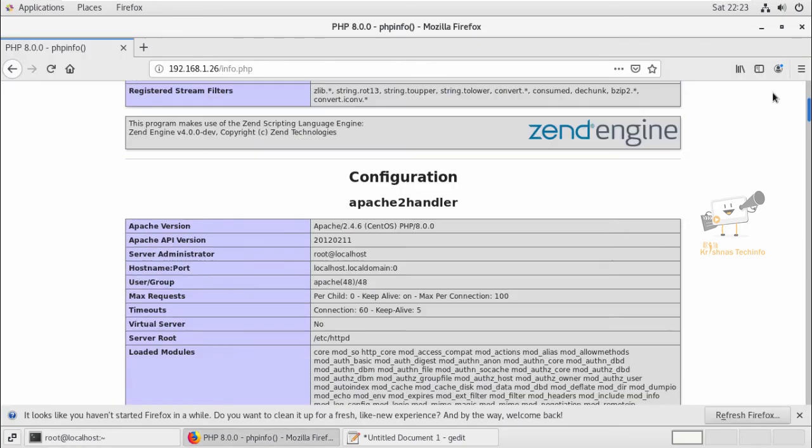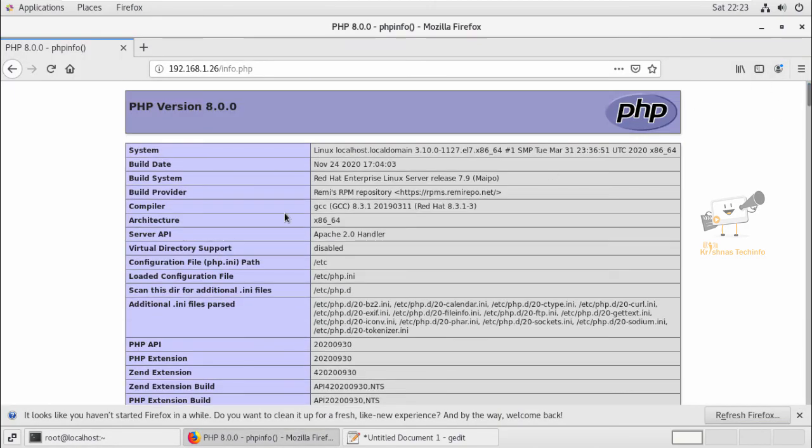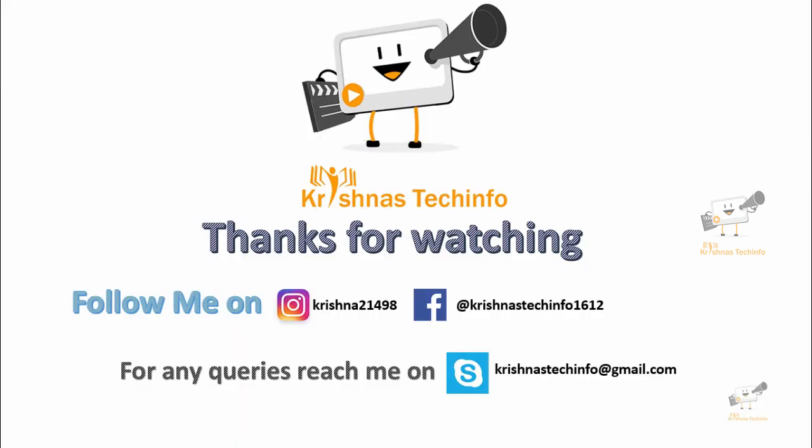Going this way, you can install PHP 8.0 on CentOS 7. Thanks for watching this video. Post your comments and suggestions. Please share and subscribe to my channel. Press the bell button to get instant notifications on my videos. You can follow me on this Instagram ID and Facebook page. For any queries you can reach me on this Skype ID. Thank you.